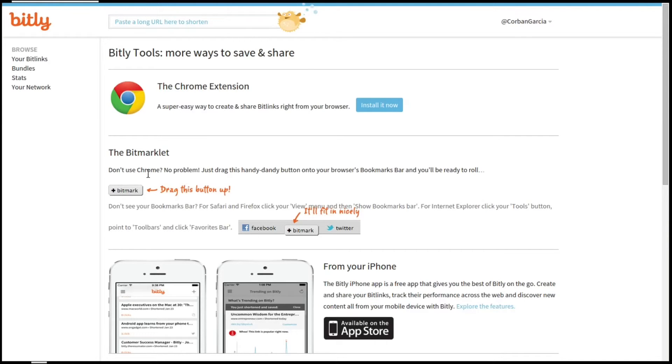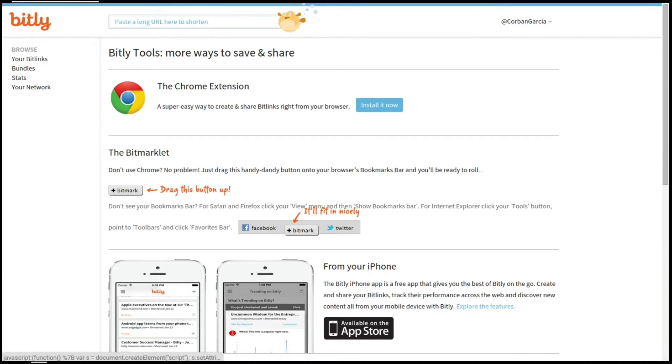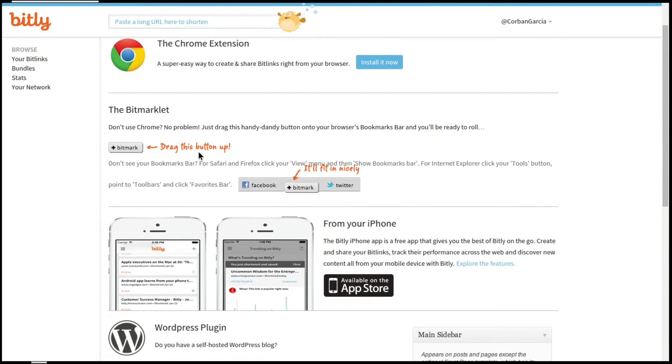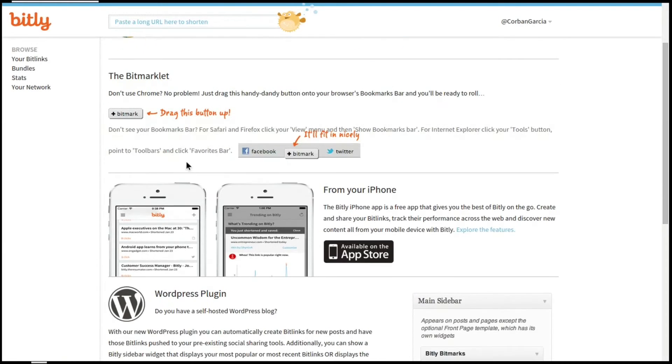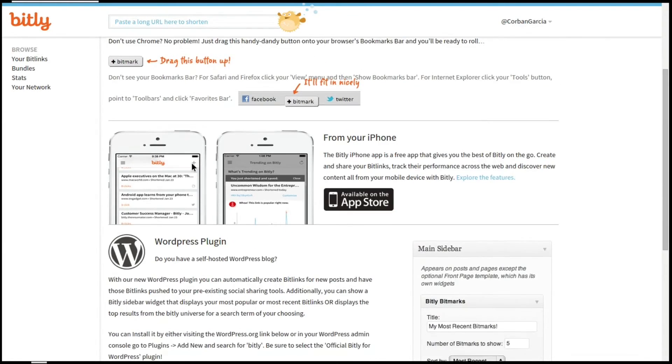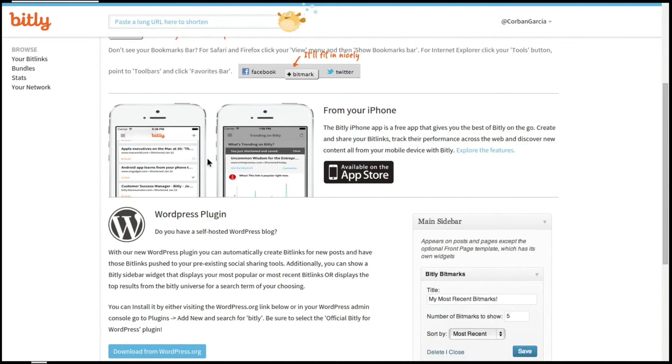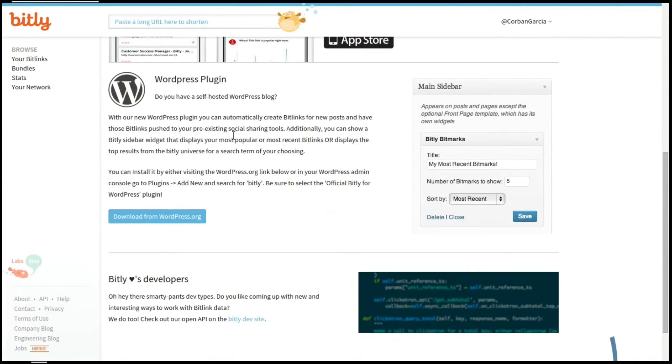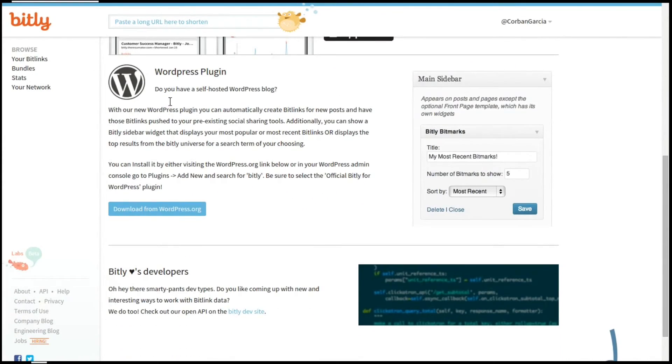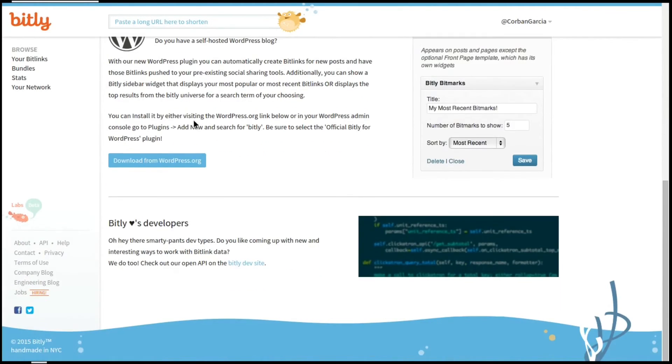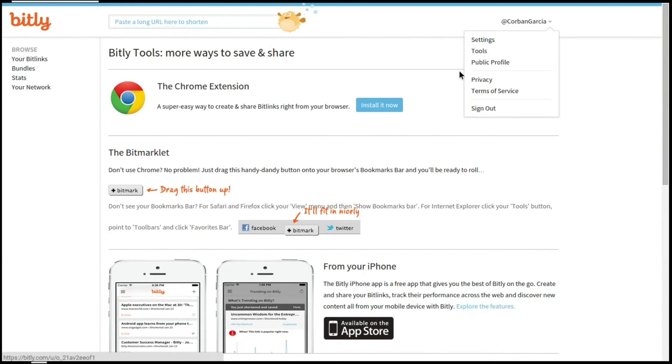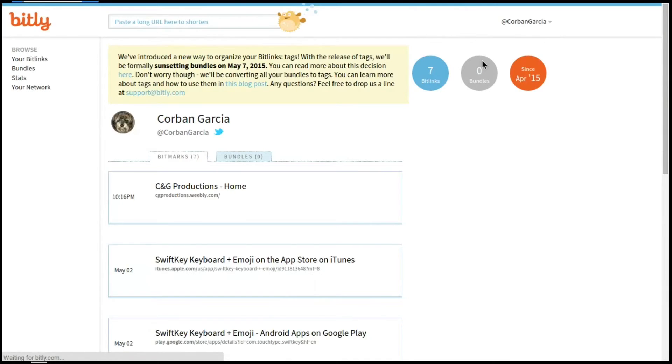If you're on Internet Explorer, you can just drag this little button that you can see right here up into your toolbar, and that's how you will use Bit.ly on Internet Explorer. If you would like to use Bit.ly on your iOS device, you can install the Bit.ly app, which is free on the App Store. There is also a WordPress plugin. At the bottom here is just some information for Bit.ly developers.